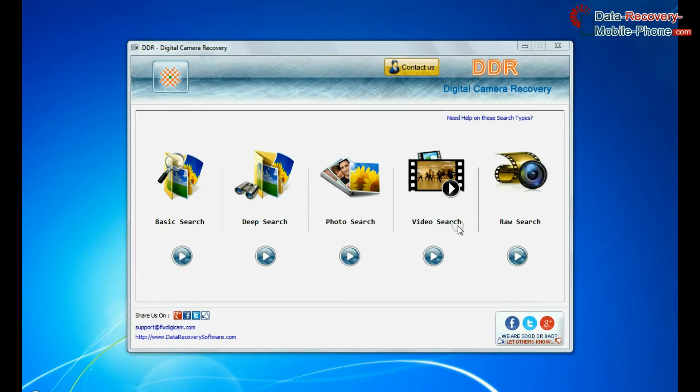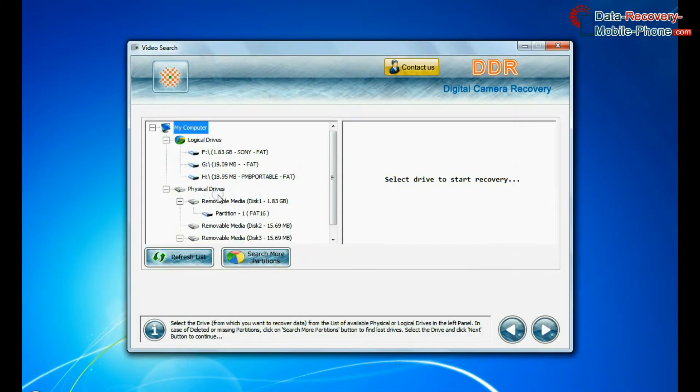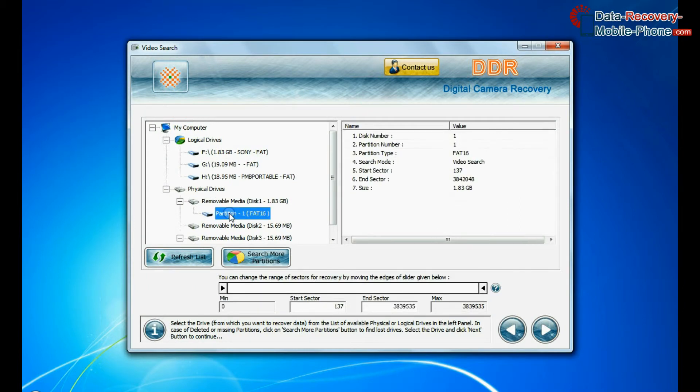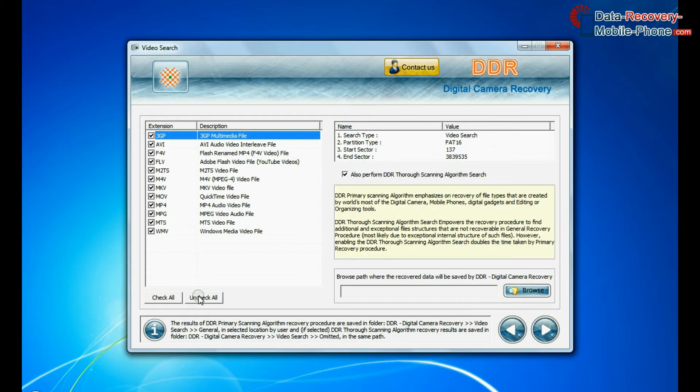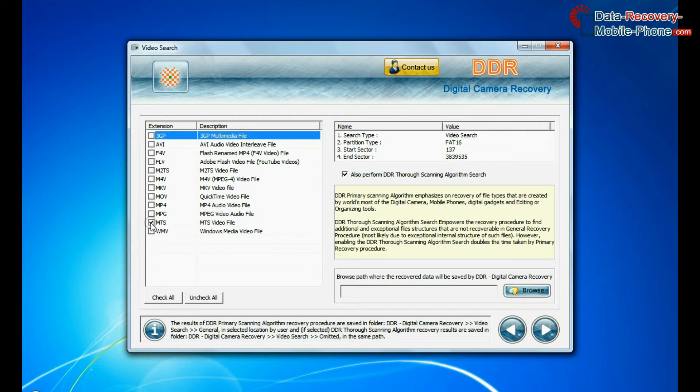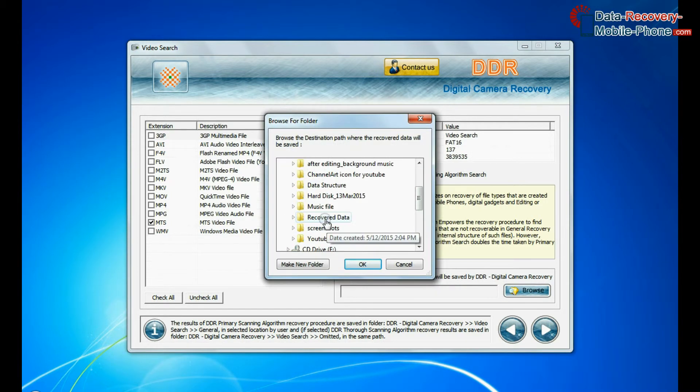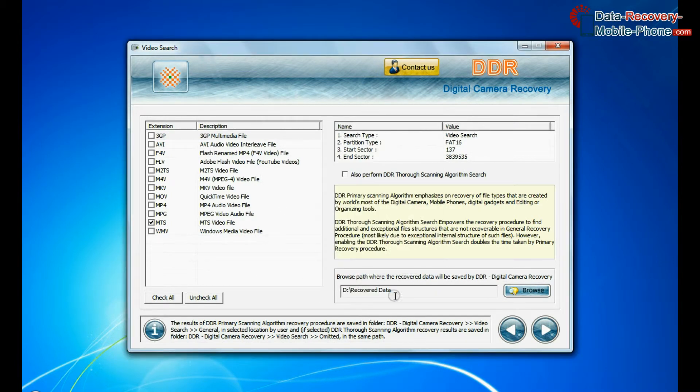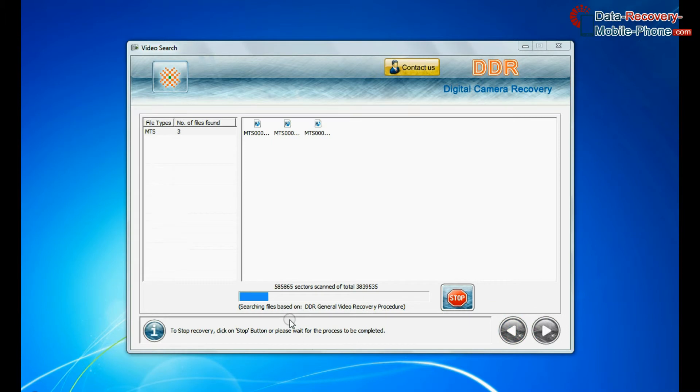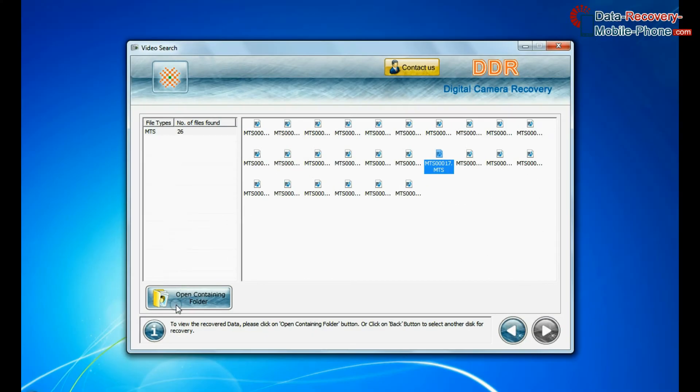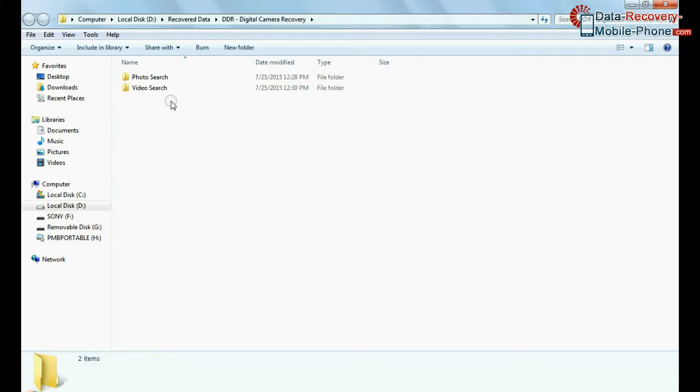Software also has specialized video recovery mode to restore lost videos. Select your media from physical drives and continue. You can select the file extension of your lost videos. Browse path where recovered data will be saved by software and continue recovery. Videos are recovered successfully. You can view recovered files by opening containing folder.